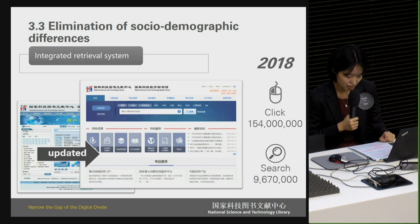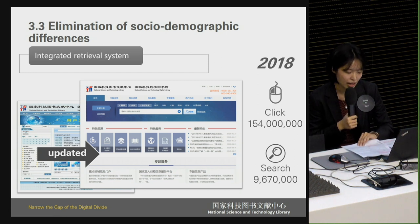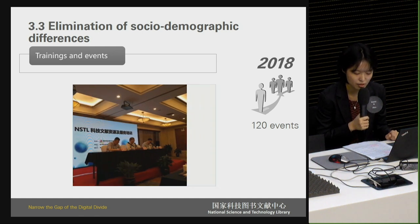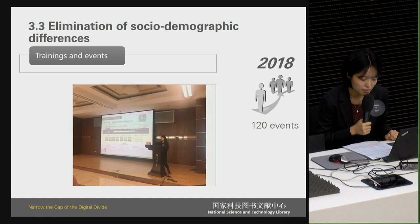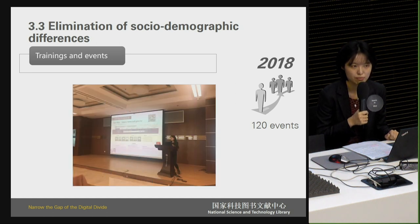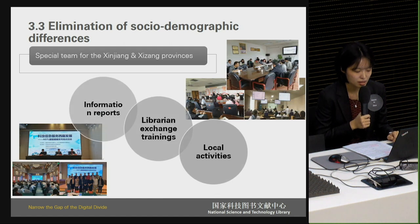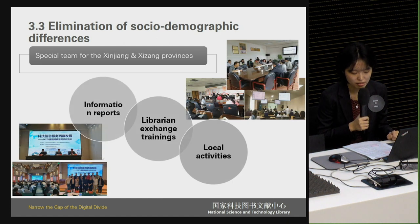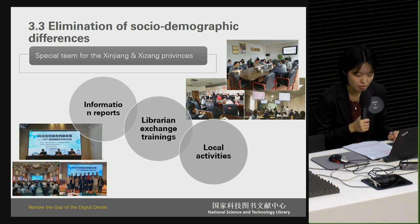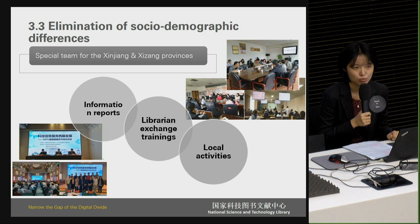Meanwhile, improving individuals' information literacy and their ability to acquire information is also conducive to overcoming these differences. NSTL organized about 120 events in 2018 for different types of users across the country, such as literature retrieval courses for college students, training on using software tools for research institutions, and introduction to deep information services for enterprises. All of these events received positive responses. Furthermore, a specific team concentrating on providing scientific and technological information for the Xinjiang and Xizang provinces — both western regions — has been set up.